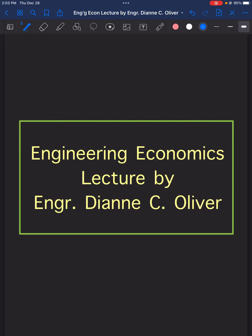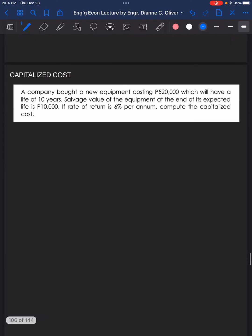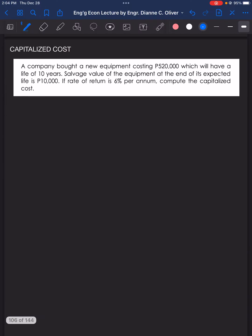In this video, we will solve three problems in engineering economics under the topic capitalized costs. For problem number one, a company bought a new equipment costing P520,000 which will have a life of 10 years. The salvage value of the equipment at the end of its expected life is P10,000. If the rate of return is 6% per annum, compute the capitalized cost.